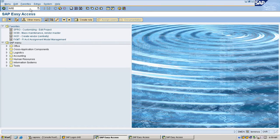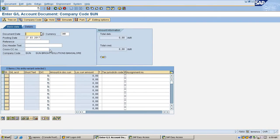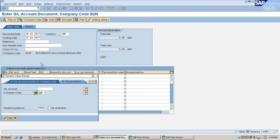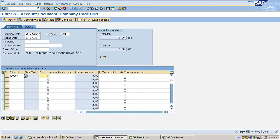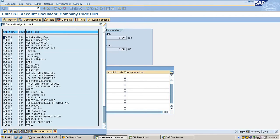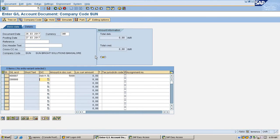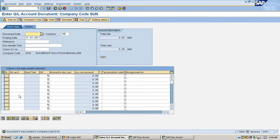Now I'm going to show a simple accounting entry and how it will appear. Wages debit by thousand, bank credit by thousand, saved it. Document 4 is saved.